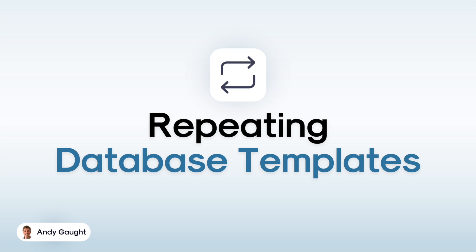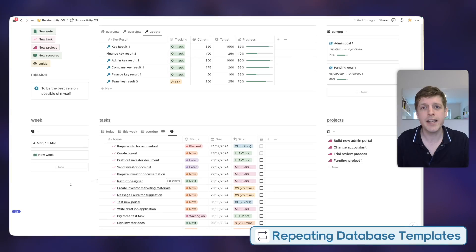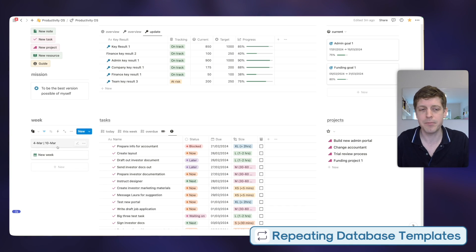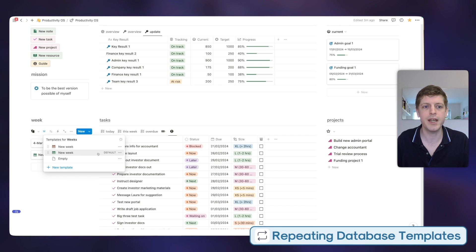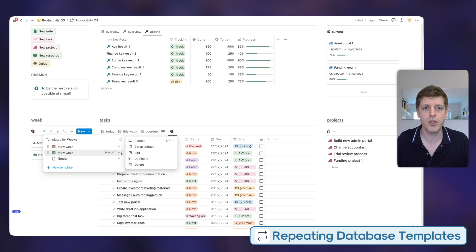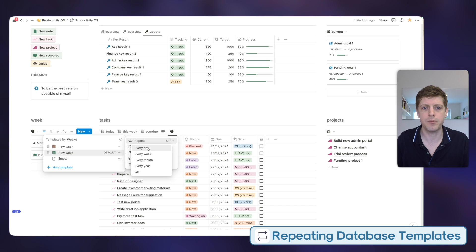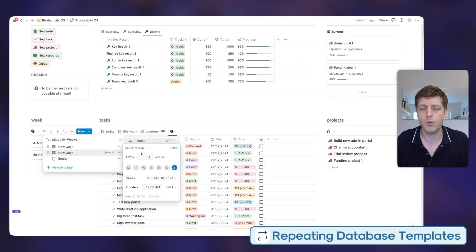The last Notion feature to save you hours of time are repeating Notion templates for databases. Let's go back to our Productivity OS and that weekly template we just created. Rather than creating a week manually, we can actually use Notion to create it for us. Under the 'New' button, click the down arrow to see our 'New Week' template — that's our default. Click the three dots to the right and we've got 'Repeat.' Clicking on 'Repeat,' we can set it to every day, week, month, etc.